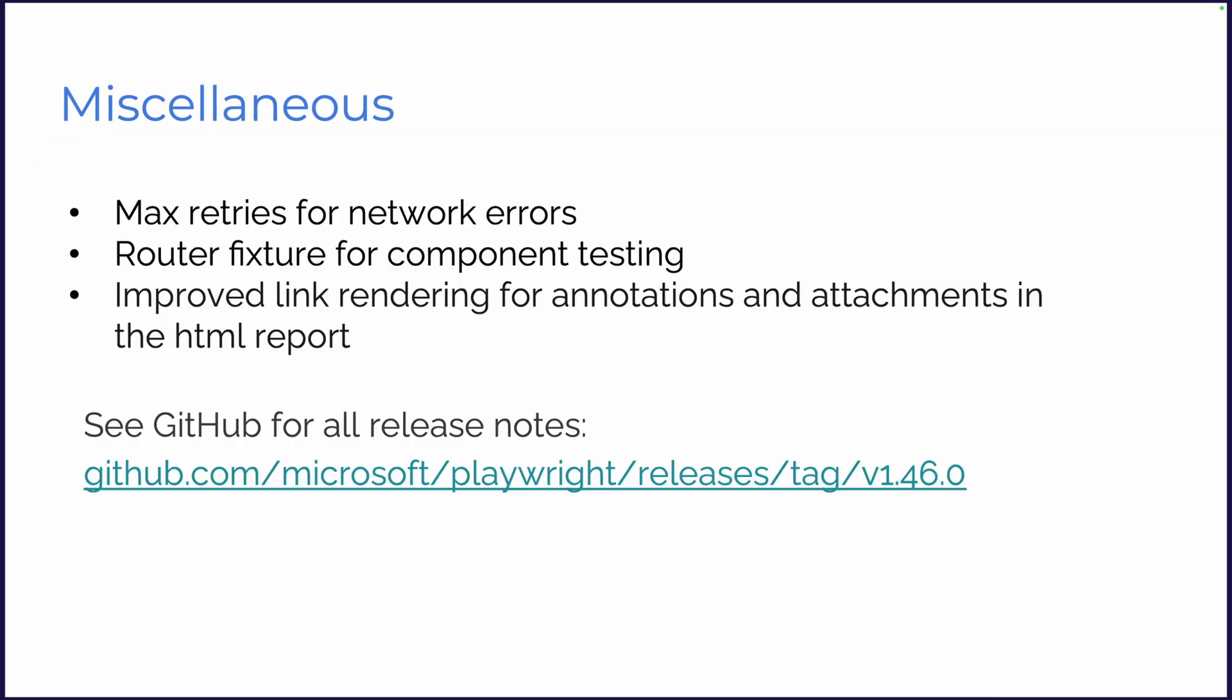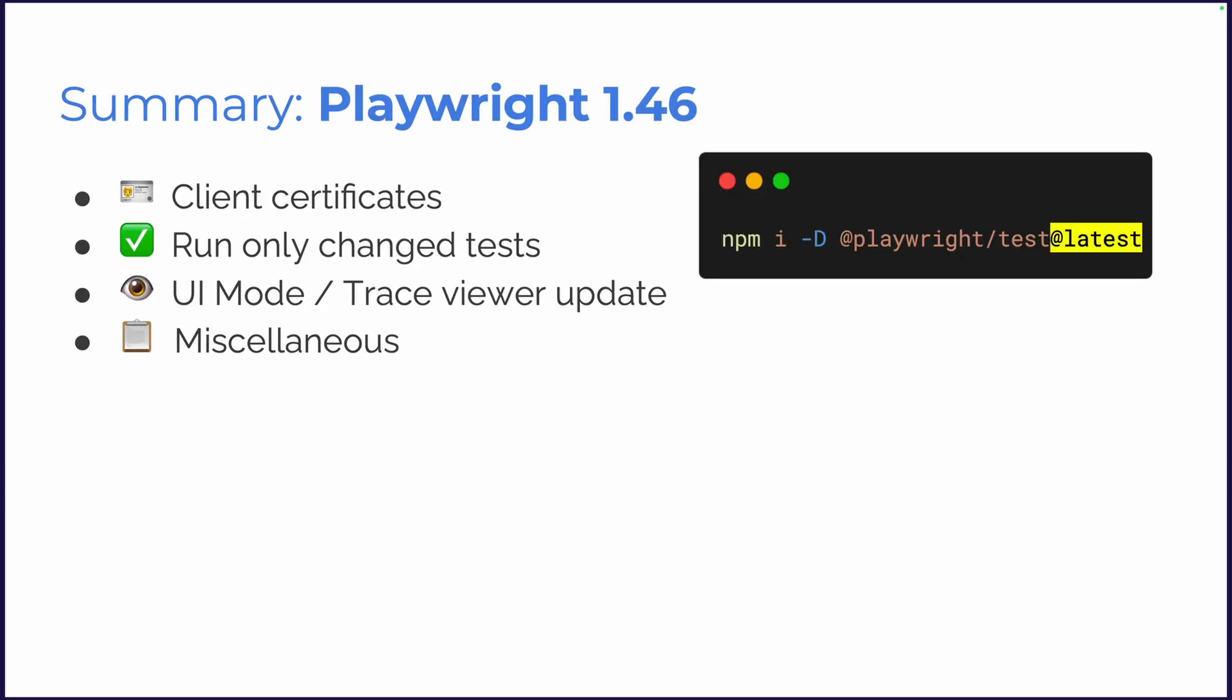Miscellaneous. Max retries for network errors. We've got a router fixture for component testing and some improved link rendering for the annotations and attachments in the HTML report. See GitHub for all our release notes.